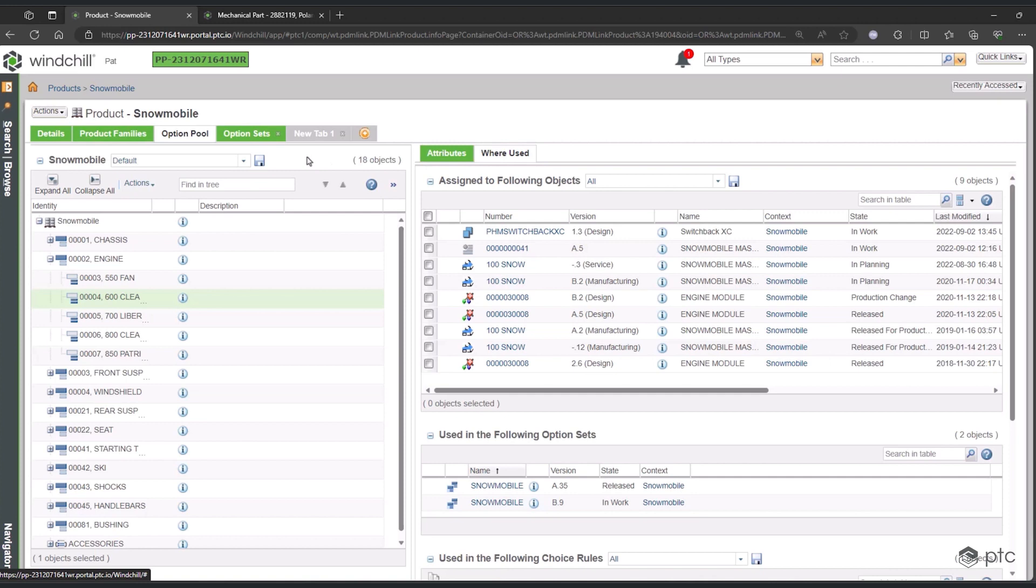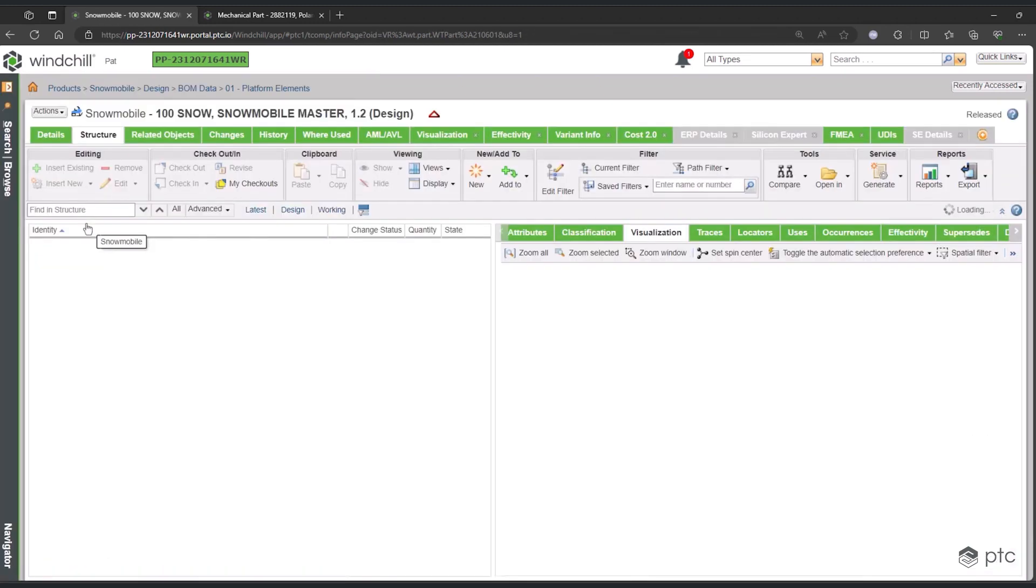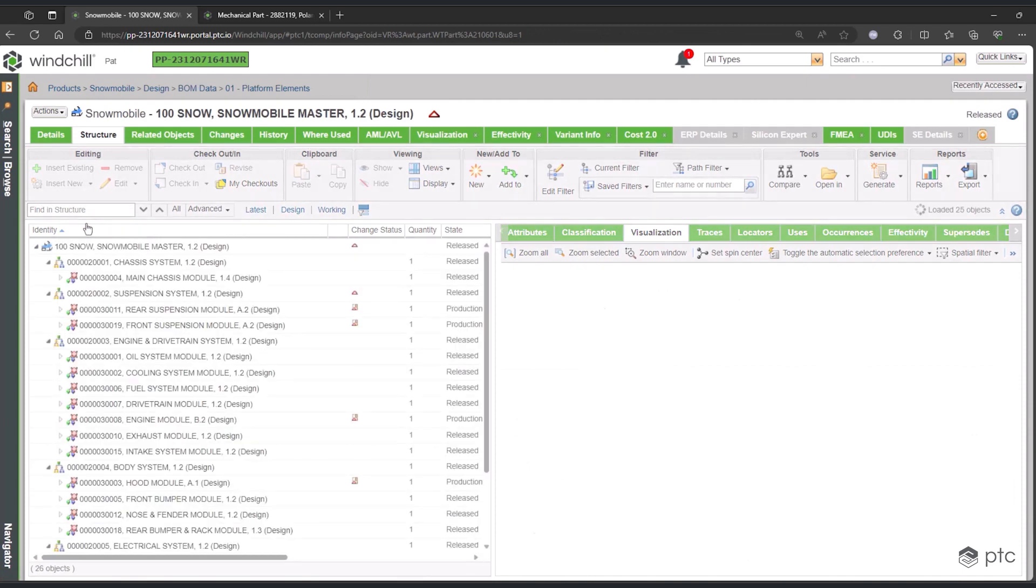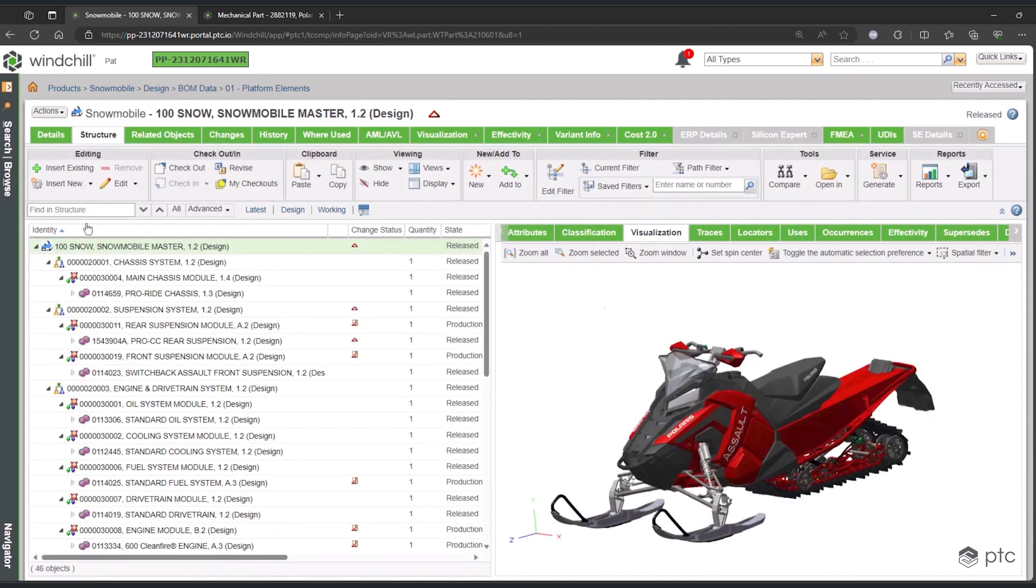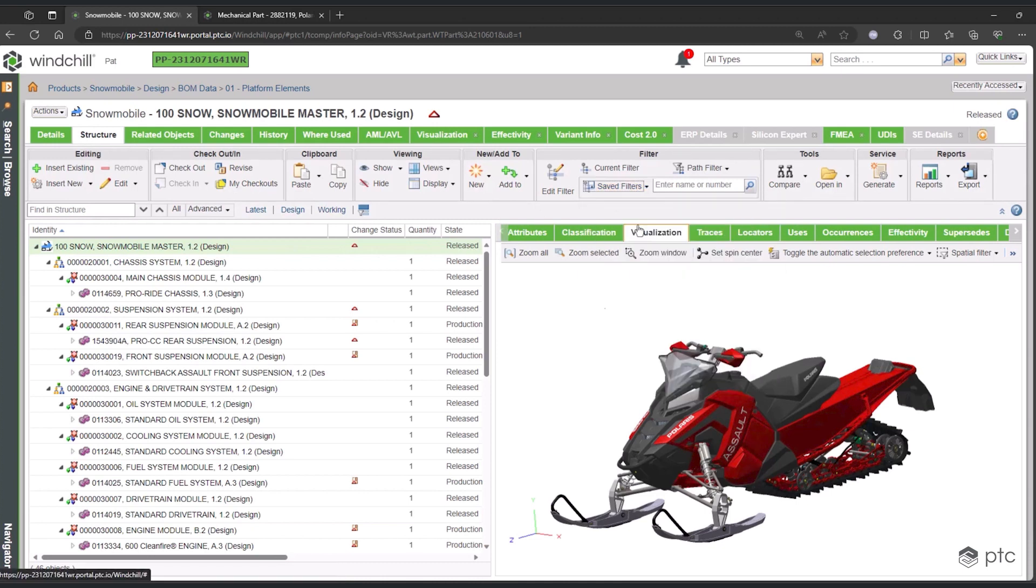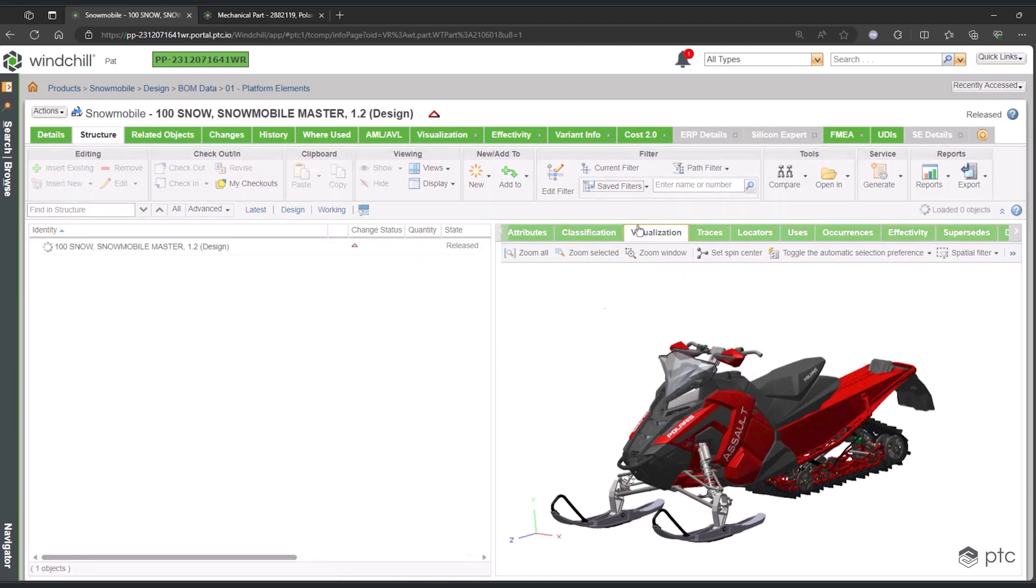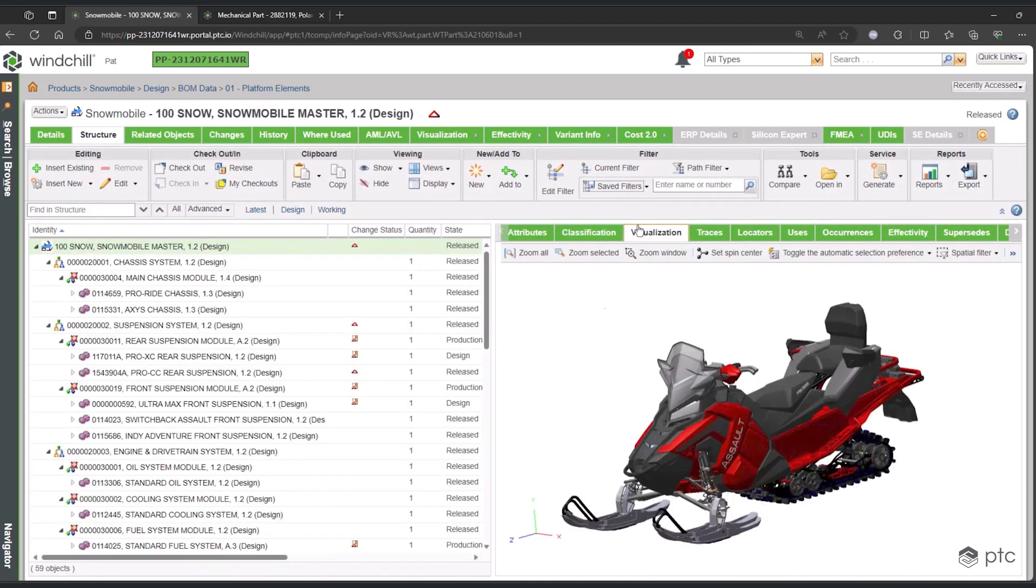Now that we've seen BOM management and how we manage the options and variants, let's create a configuration. This is what you're going to manufacture and sell. To start creating the configuration, we will start by using the Edit Filter tool.